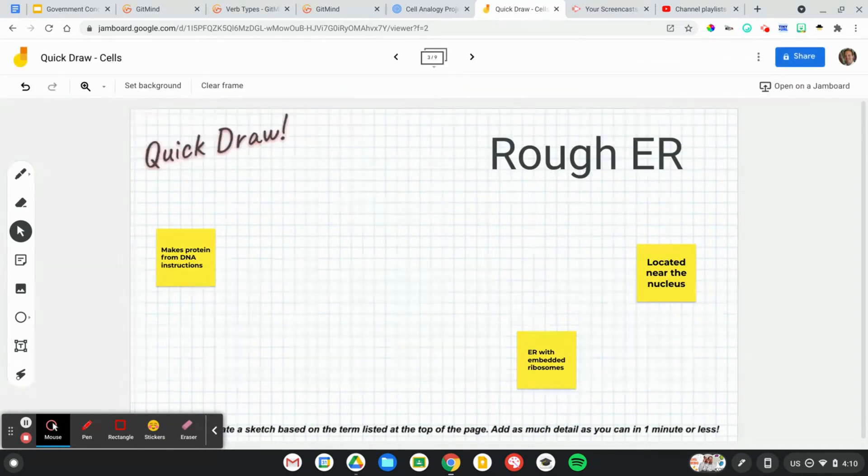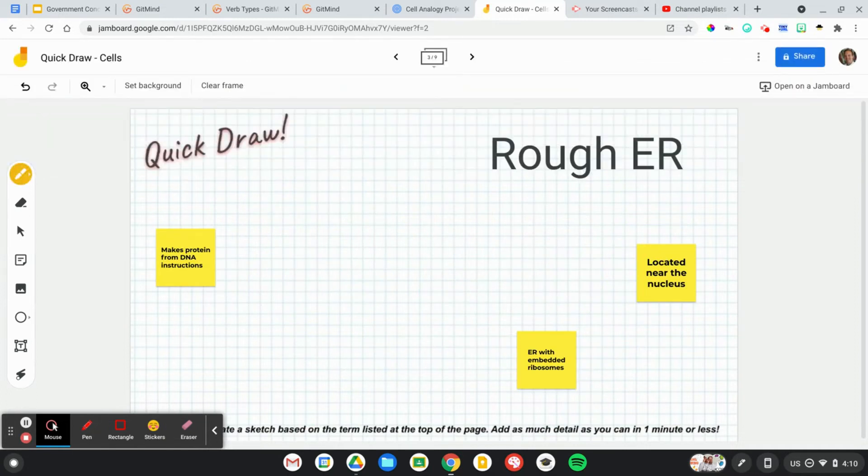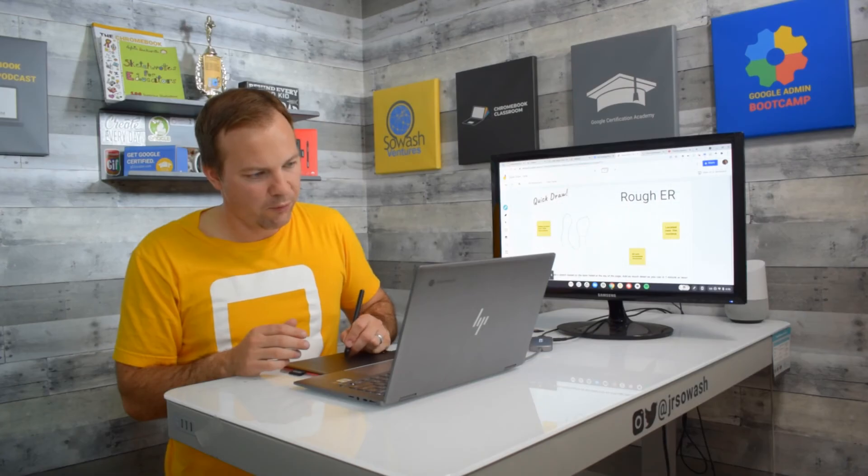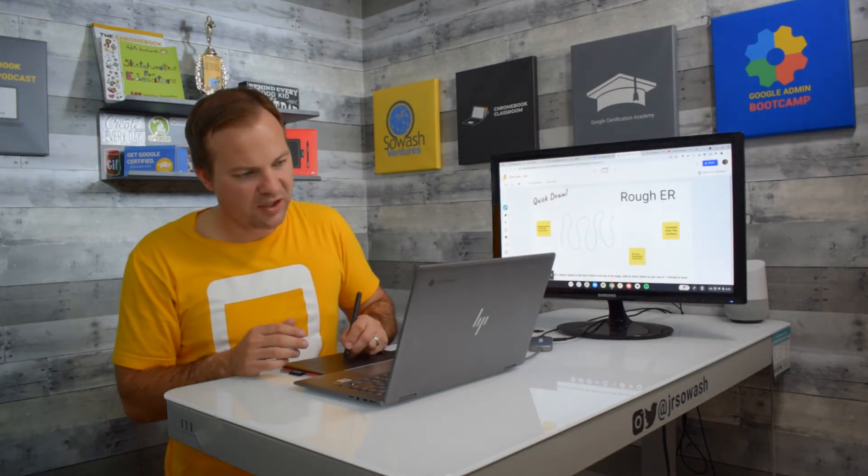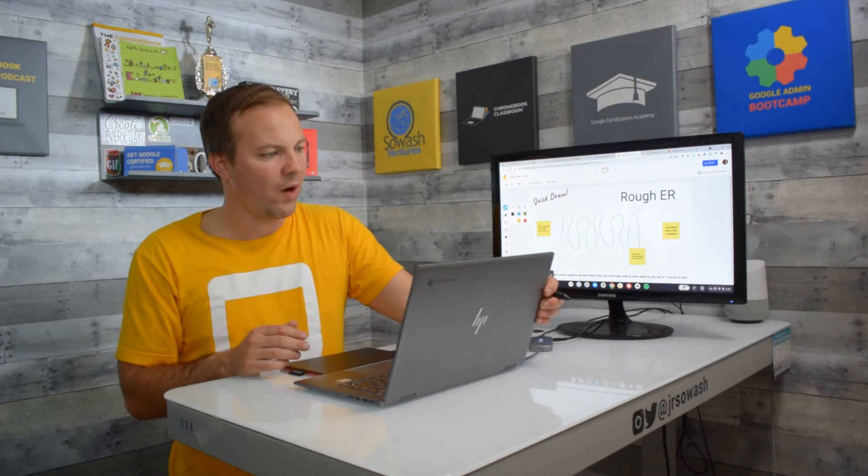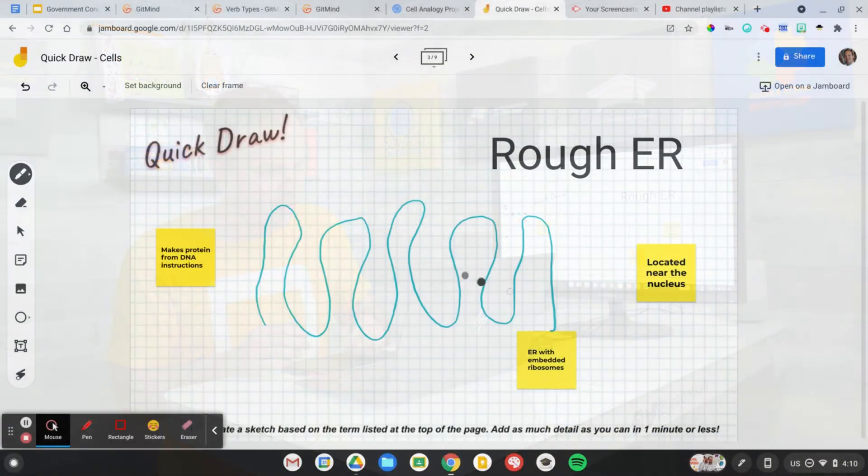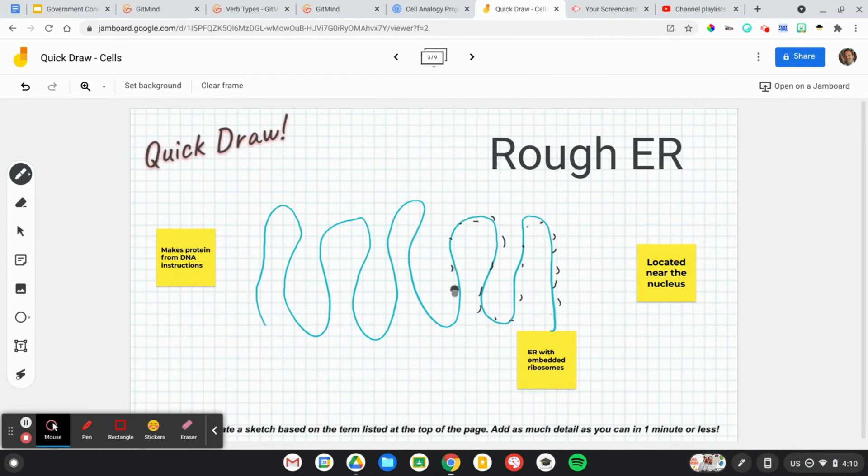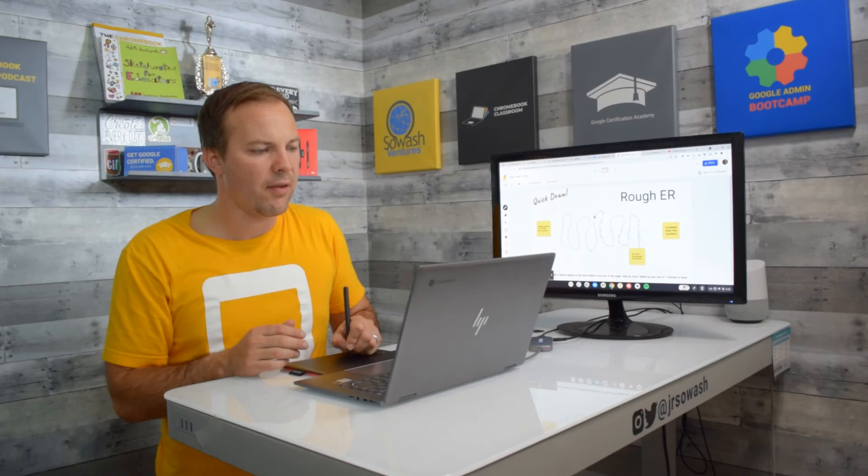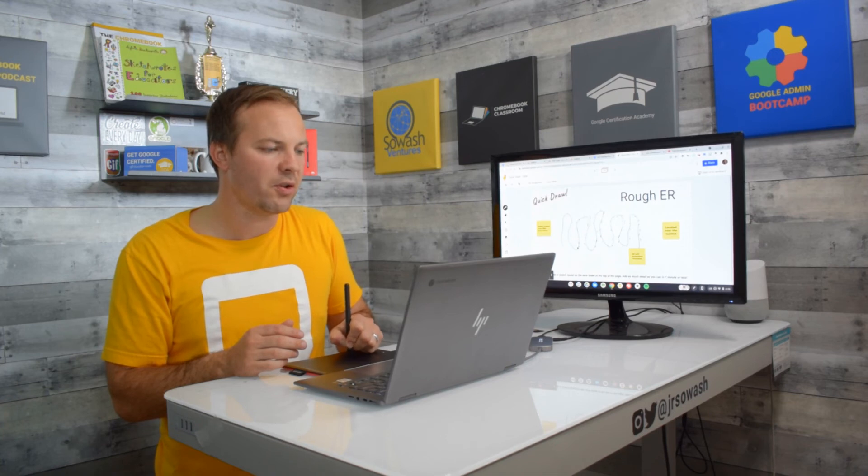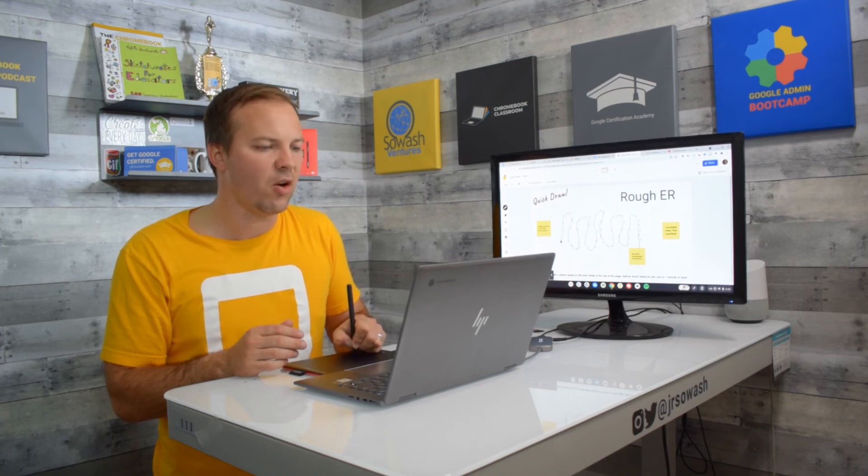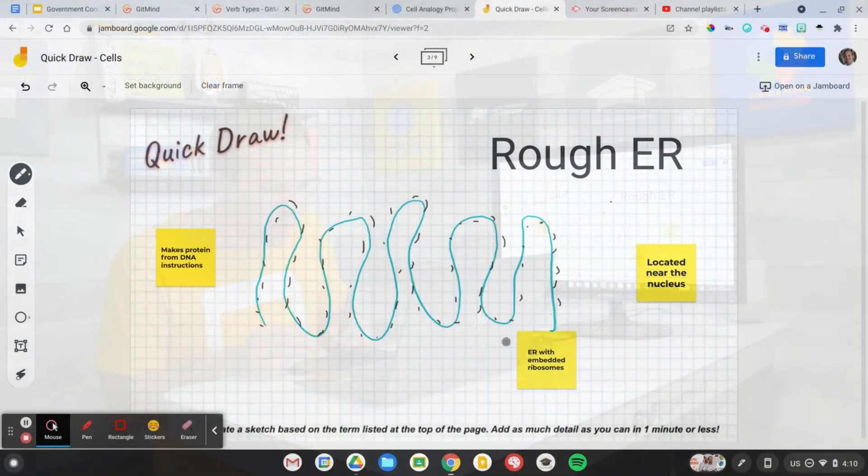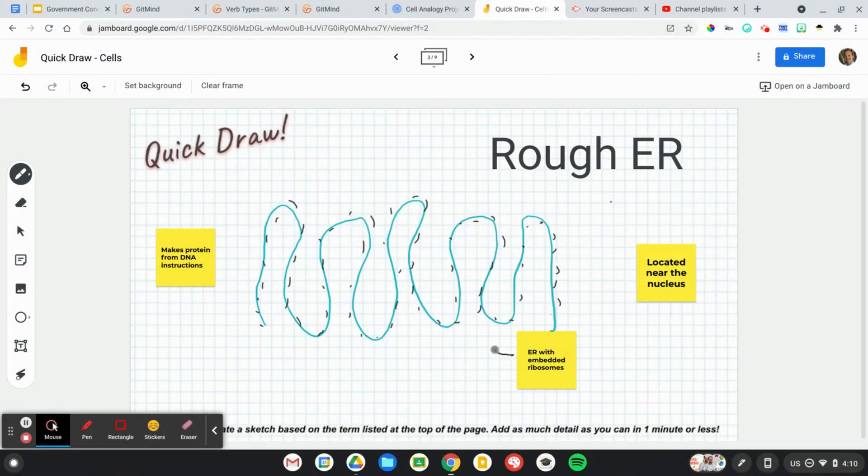So here's the rough ER. This is a pretty simple one to draw. So we'll use the blue marker. We're just going to draw a lot of folding ridges, lots of folds, and then we need to add some ribosomes to that. So we're going to go ahead and just do some dots representing the ribosomes. You can see the notes that I've added as well. Now you could hand write those descriptions if you wanted to. I like to use the sticky note. They're a little more organized. I can move them around and I can even draw. So here is the ribosomes right there.